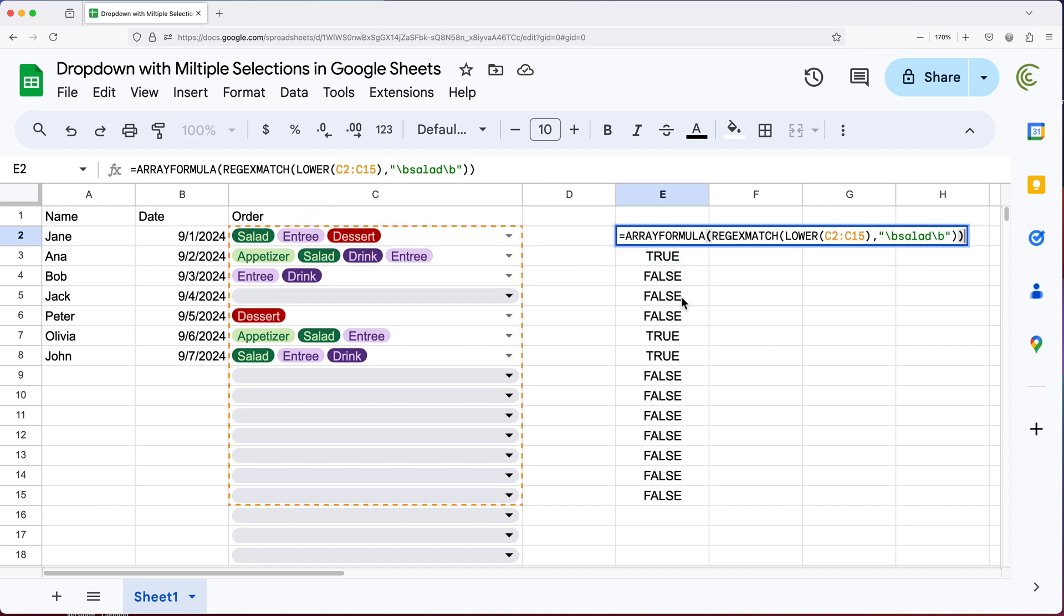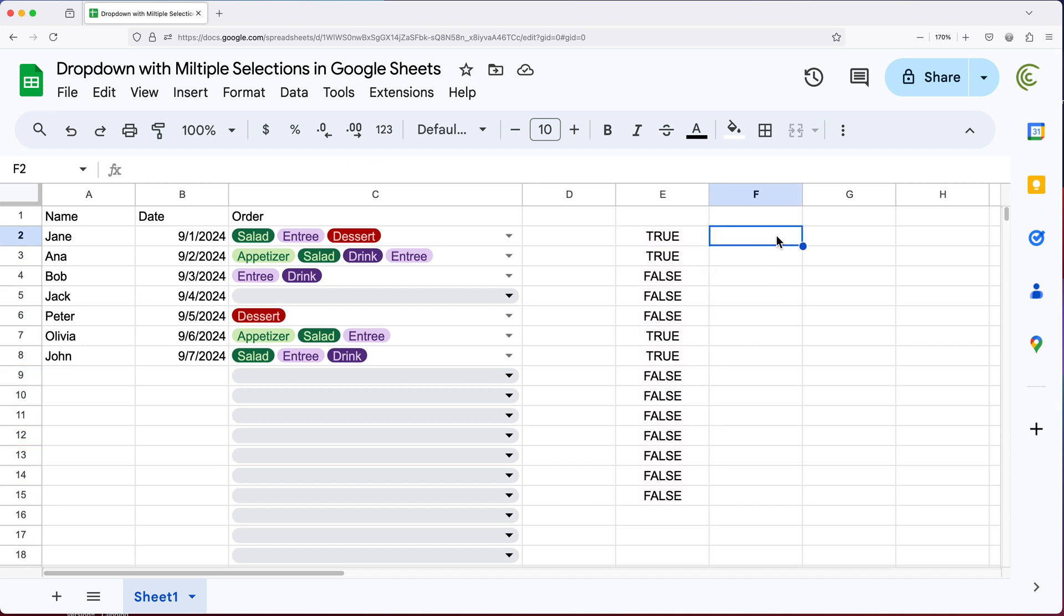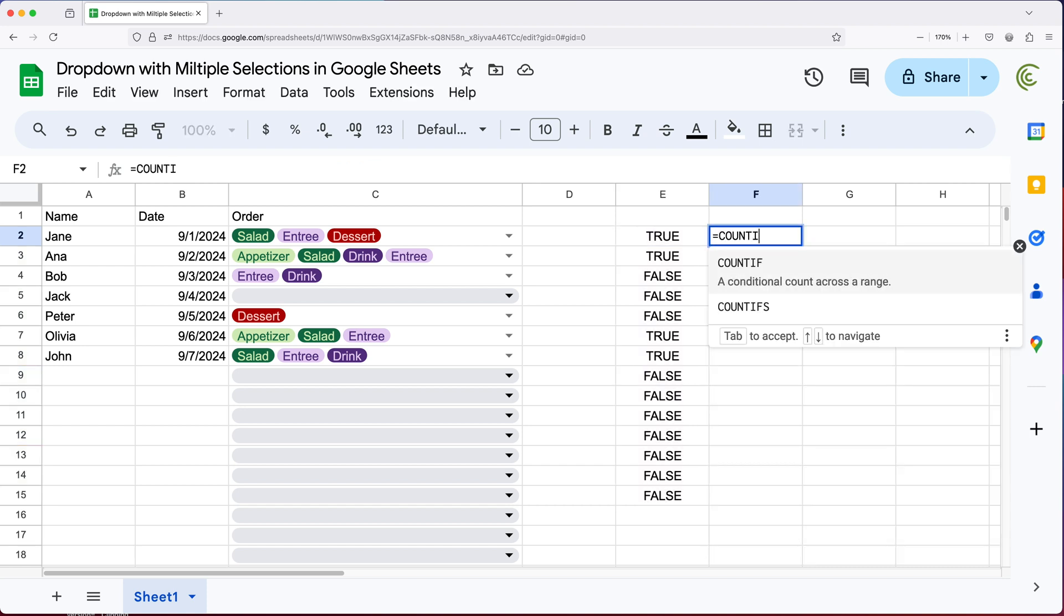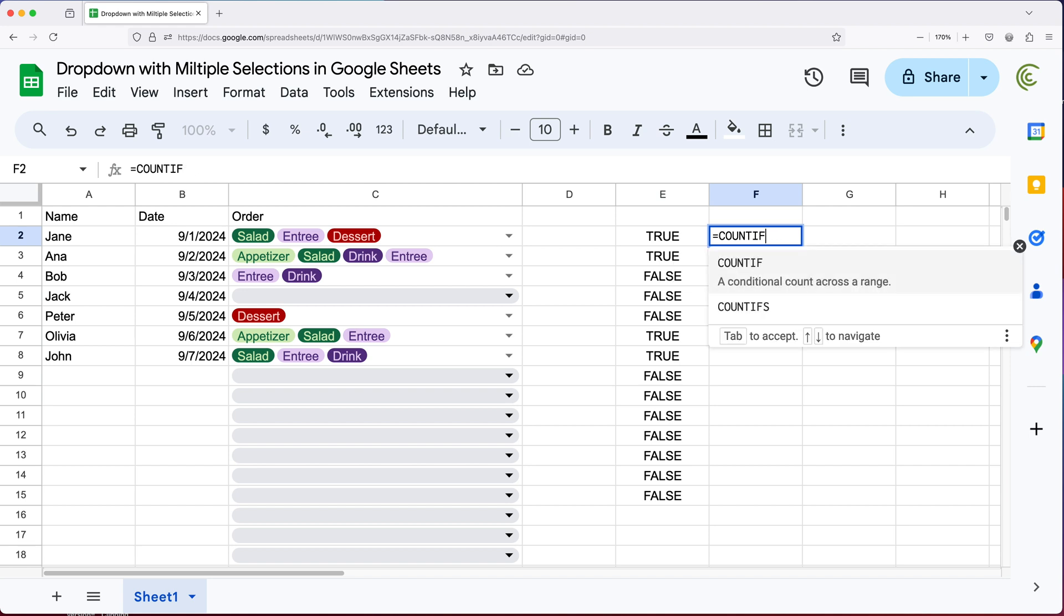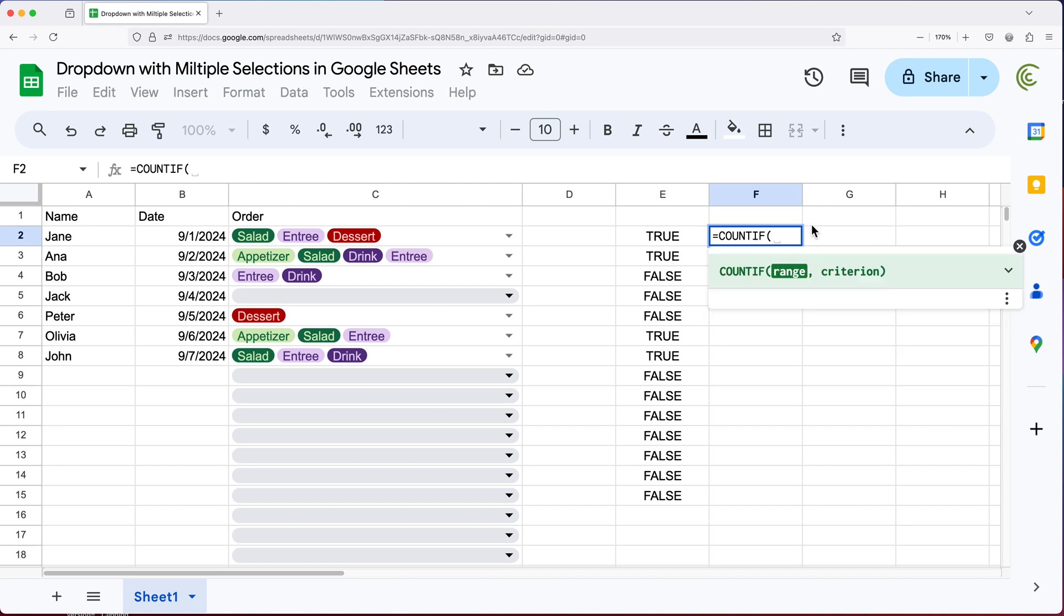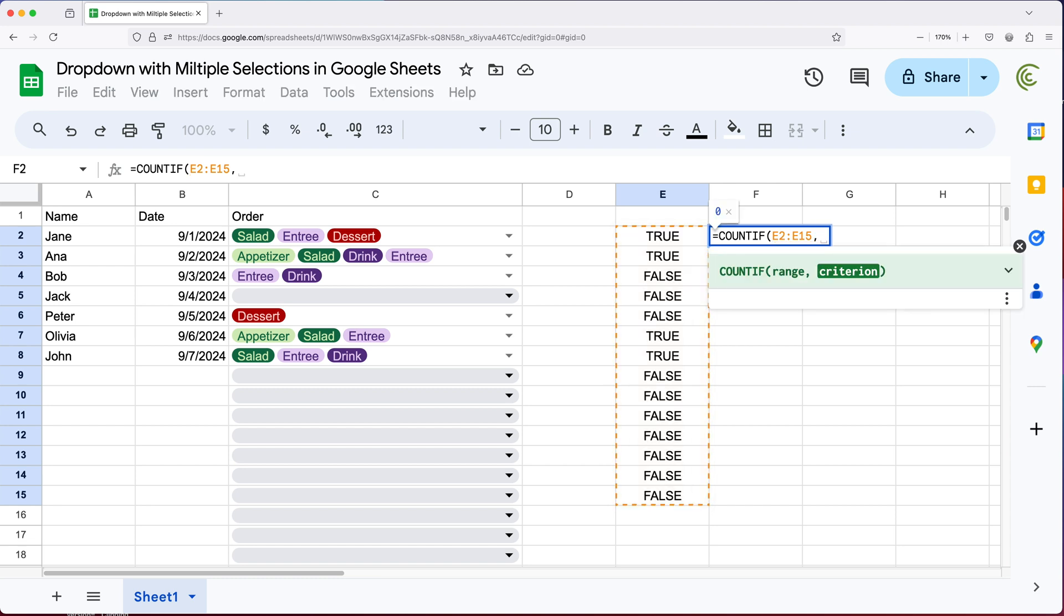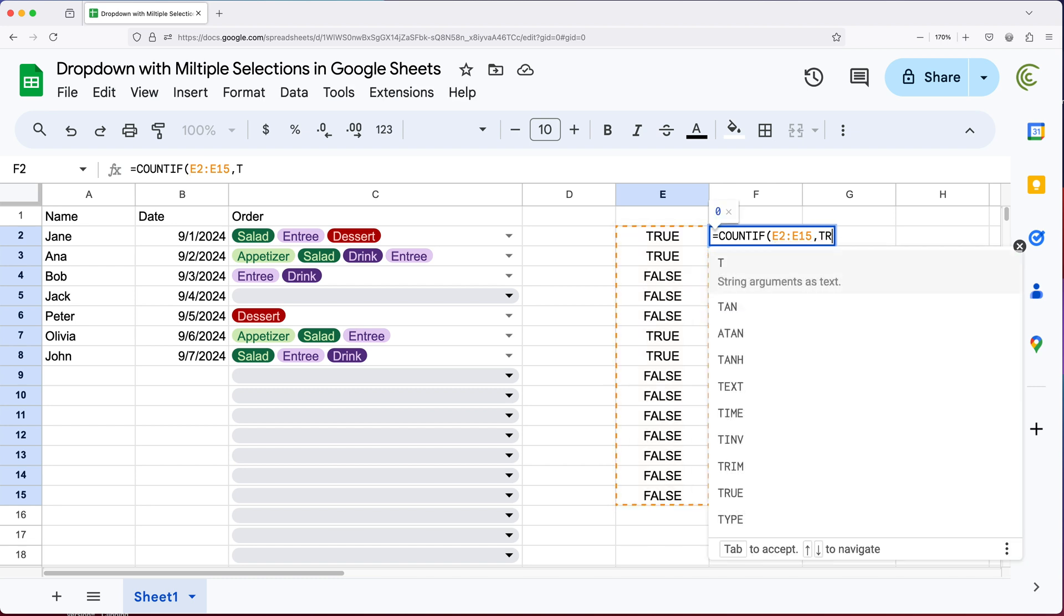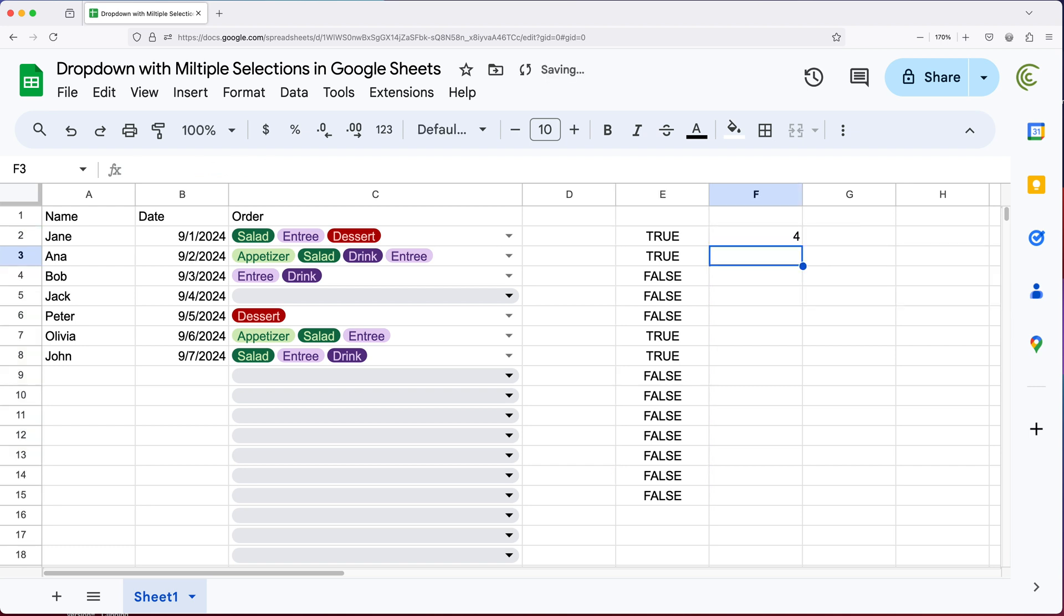So now at this point, if I wanted to know how many times we have salad, then I need to essentially just count how many of these are true. And we can do that by doing some sort of count if here. So I'll do equals count if this is going to be the range of data, comma, and the criteria will be true, because we want to count how many of these are trues. So if I do this hit enter, you'll see we get a four.